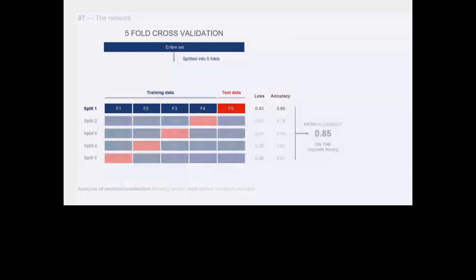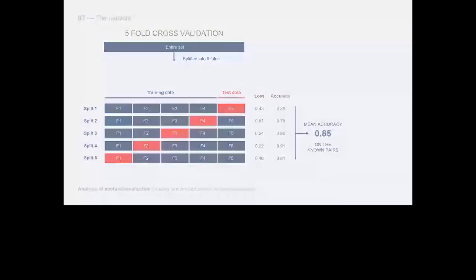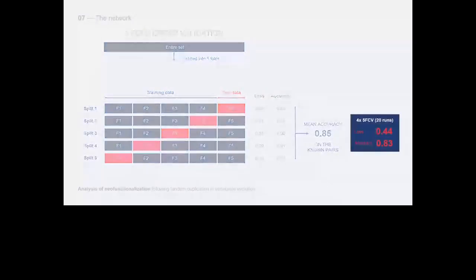Repeating this operation five times with each fold serving as the prediction set provided us with a comprehensive evaluation of the network's performance. The resulting mean accuracy was 0.85, and the mean accuracy of four iterations of five-fold cross-validation was 0.83.